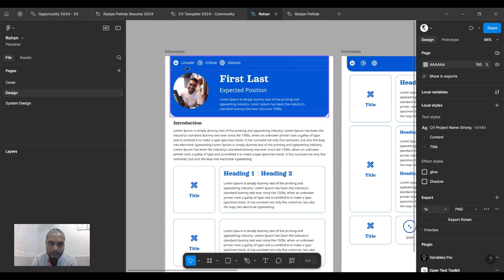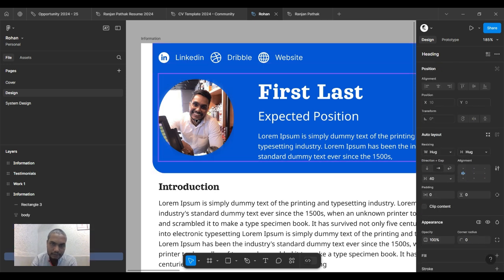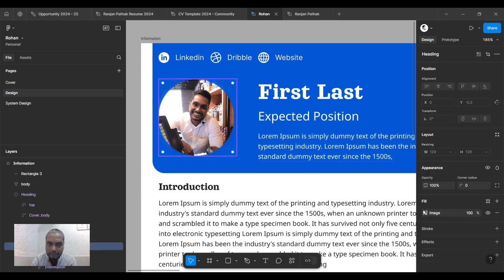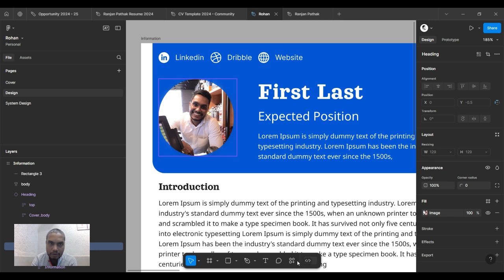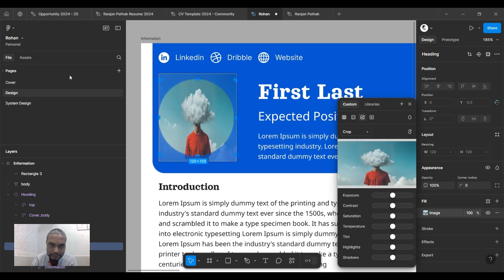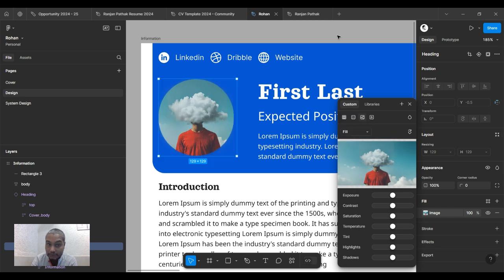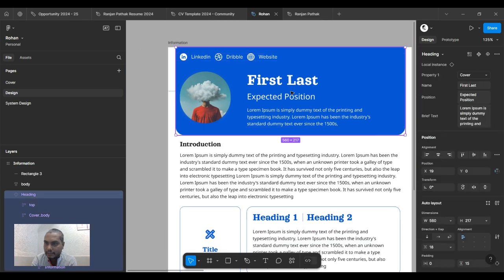First, let's change the profile picture. With Figma, the problem is they still don't have an option to create a component for pictures, but hopefully they'll add that soon. I'll set it to fill so it looks good. My first name is Rohan.